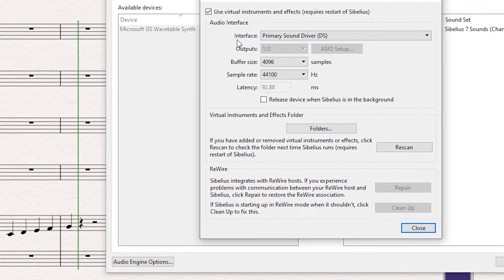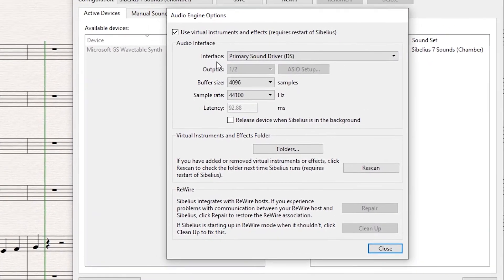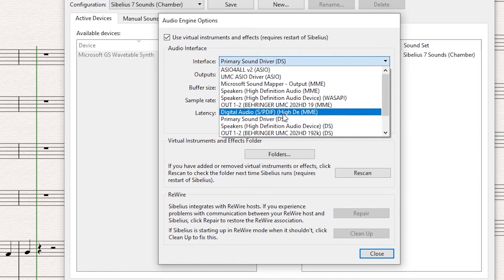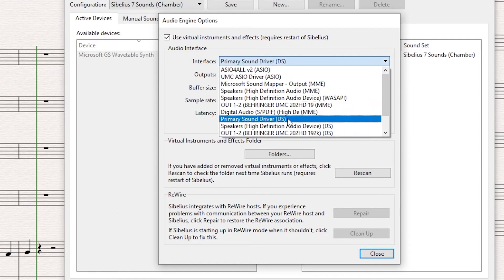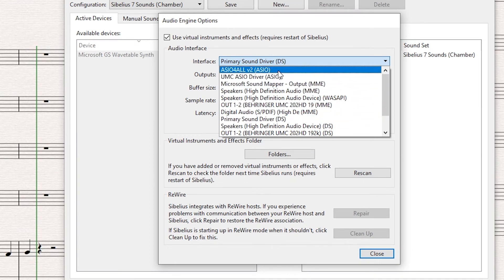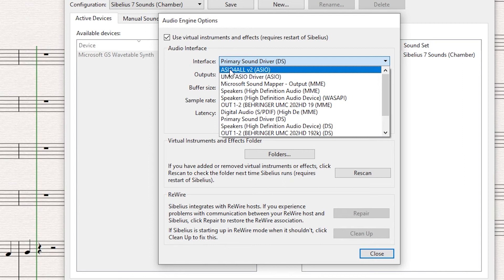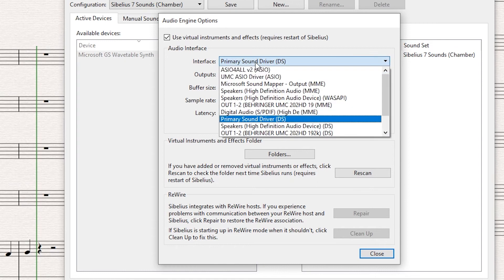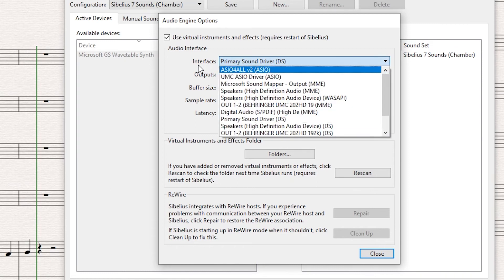Now you can see here in Interface, I'm using right now Primary Sound Driver, which is okay but not great. So just minutes ago I installed ASIO4ALL driver, and this one you can find online easily. It's for free, you can download it for free. Once you install it, it will appear here on your screen inside Interface. So now I choose this one.